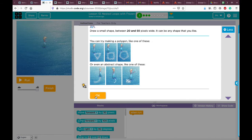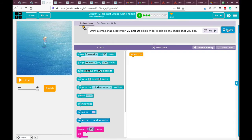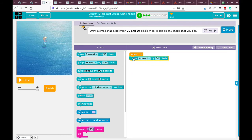Let's make the workspace visible so we can see the whole part. He told us to draw a shape between 20 and 50 pixels. You can move forward — for example 30 pixels — then turn right. I'm going to create a rectangle.